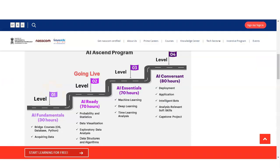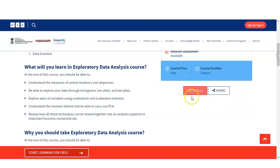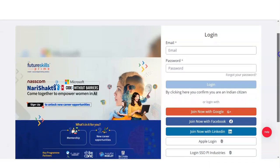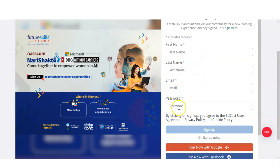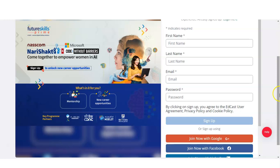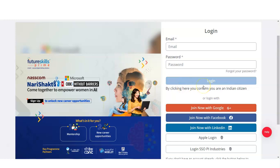Let's check the registration process. The link is given in the video description. Once you open it, you will come to the course page and click on Apply Now. You will need to create your ID by clicking on Sign Up, or you can log in with your LinkedIn or Facebook profile. You need to enter your first name, last name, email, and password to sign up and get registered. Then simply log in, complete the program, and get the certificate. Please note this course is available only for Indian citizens — if you are living outside India, you will not be able to register.